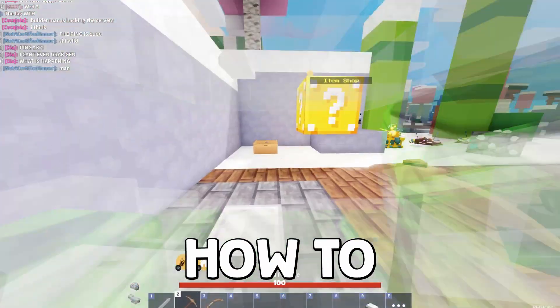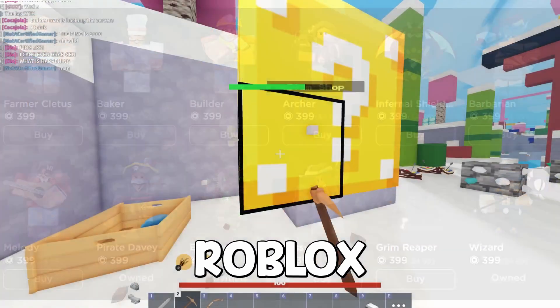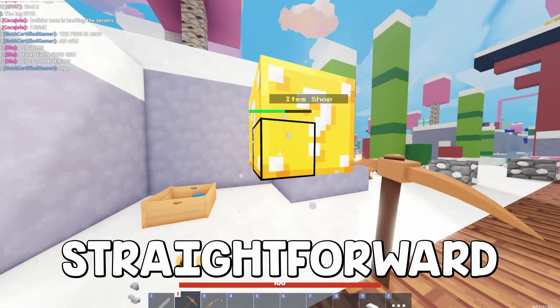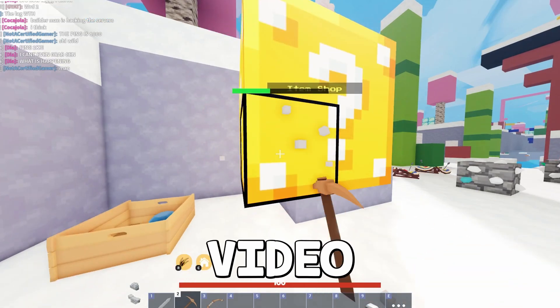Today guys, I'm going to be showing you exactly how to create a Game Pass in Roblox. This is a really straightforward process, so let's get right into this video.